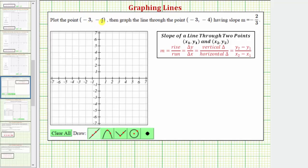We want to plot the point negative three comma negative four, then graph the line through the point negative three comma negative four that has a slope of negative two-thirds.